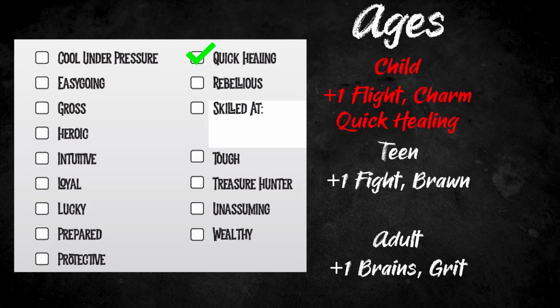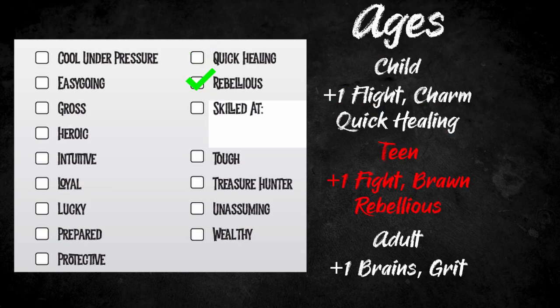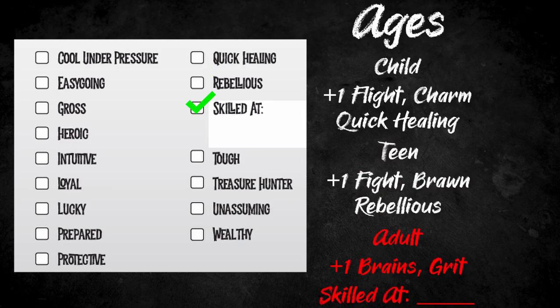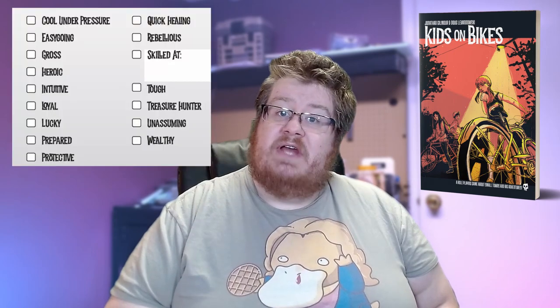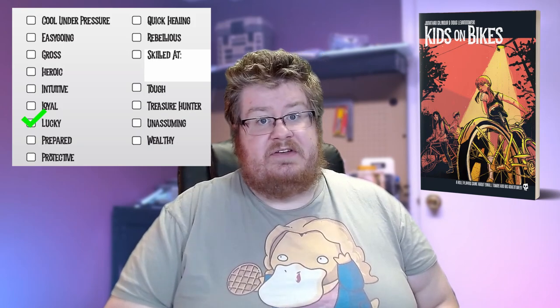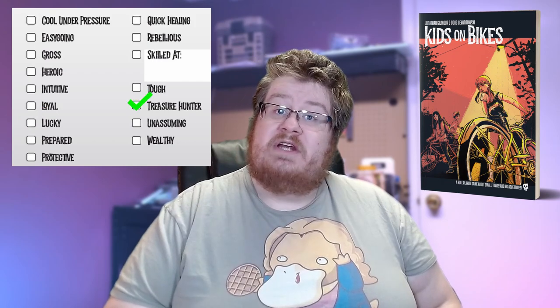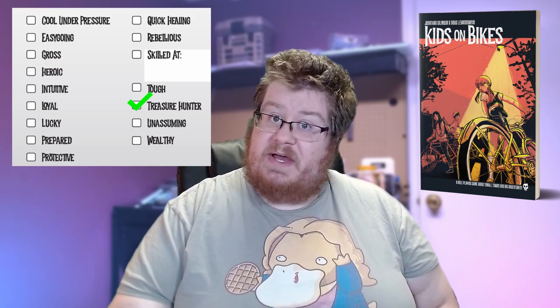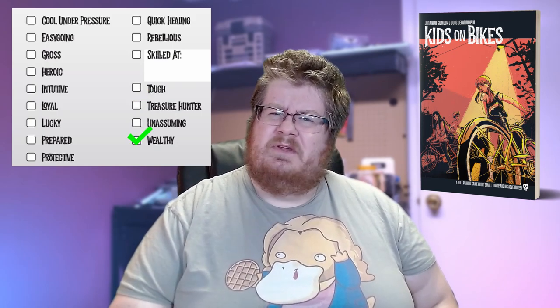Once your age is selected, we move on to your Strengths. Each character receives one Strength for free based on their age. If you selected Child, you automatically get the Quick Healing Strength, but you cannot take the Rebellious Strength. As a Teen, you automatically get the Rebellious Strength. Adults automatically get the Skilled at Blank Strength, meaning they'll select one action they are particularly skilled with. Once you have your automatic Strength, you'll be able to select two more. These Strengths are found in Appendix B on page 59, and include things like Lucky, Treasure Hunter, or Wealthy.